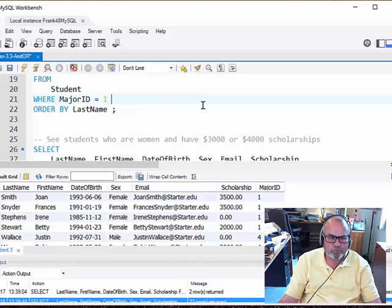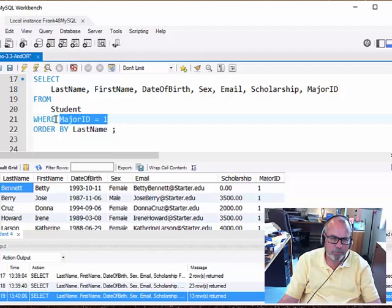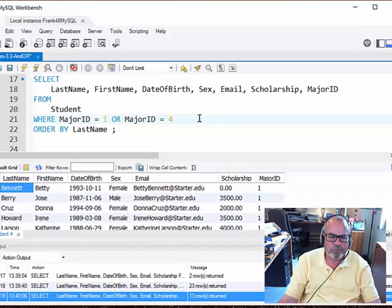So let's just take this away for a minute and look at what happens when we pull something out of an OR. Now we're just looking for major 1, and this time we only got 13 rows back because that's all the people that met just that criteria.